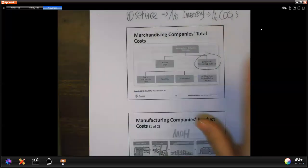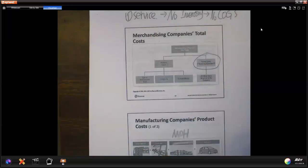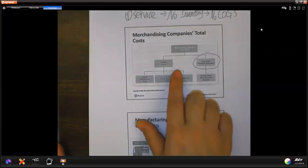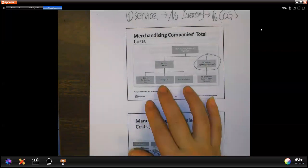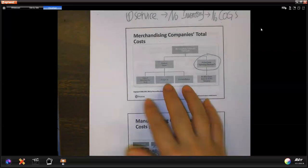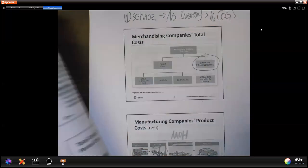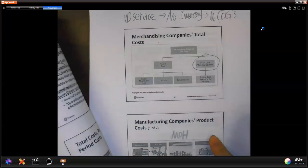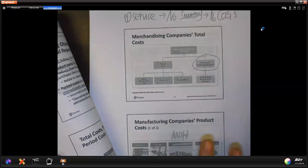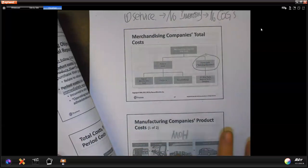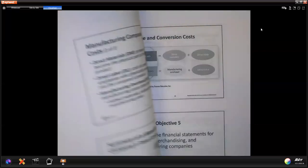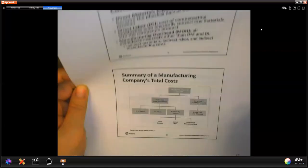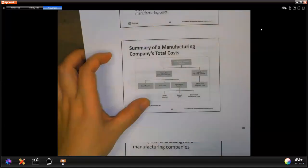For a service company: no inventory, no cost of goods sold. For product cost, you have cost of merchandising and then freight and all the tax for a merchandising company. My focus is on the manufacturing company because they have direct material, direct labor, and manufacturing overhead. Those three parts will be your product cost. We have been talking about manufacturing overhead a lot.